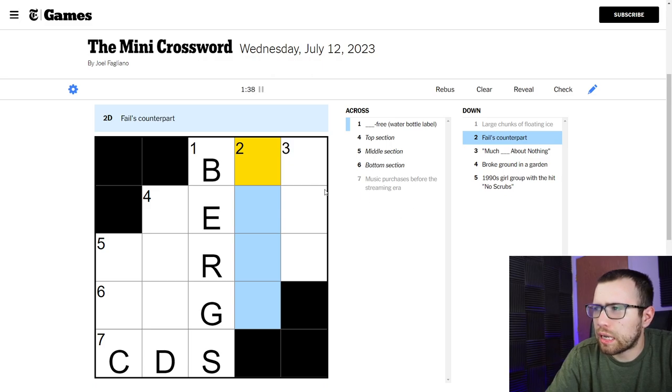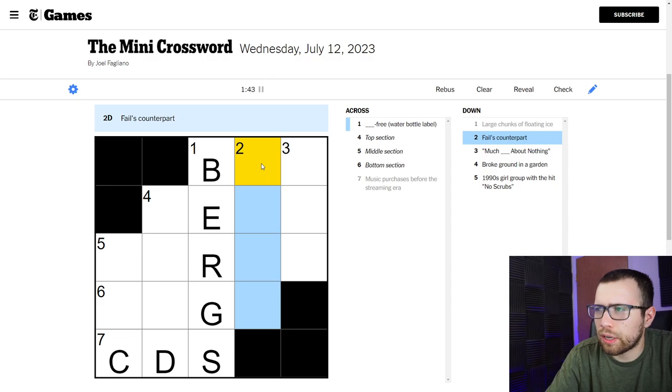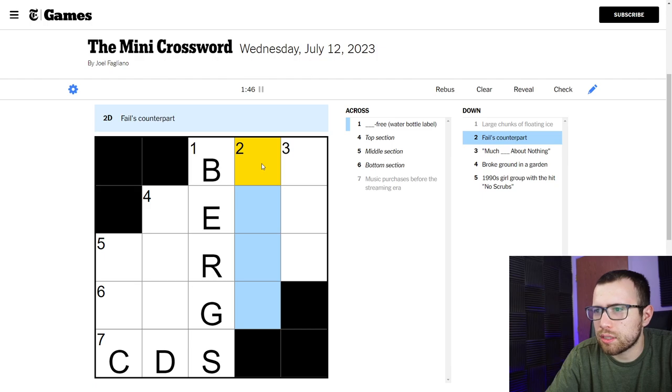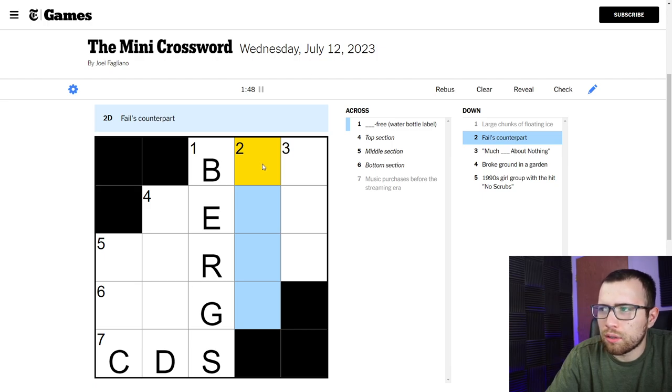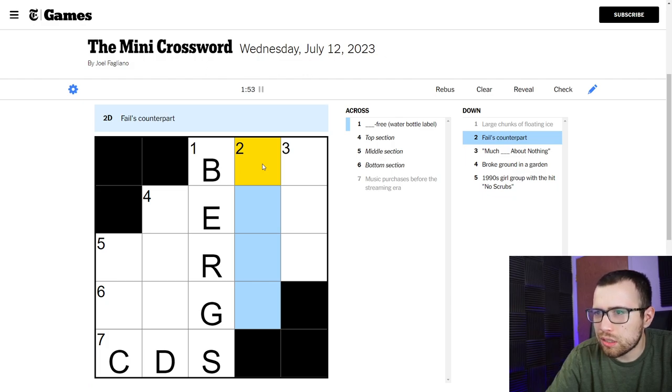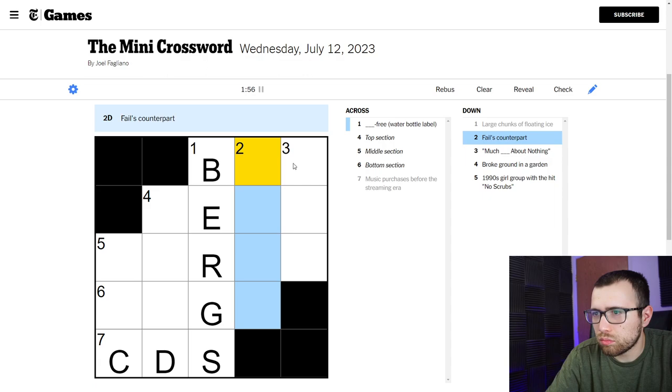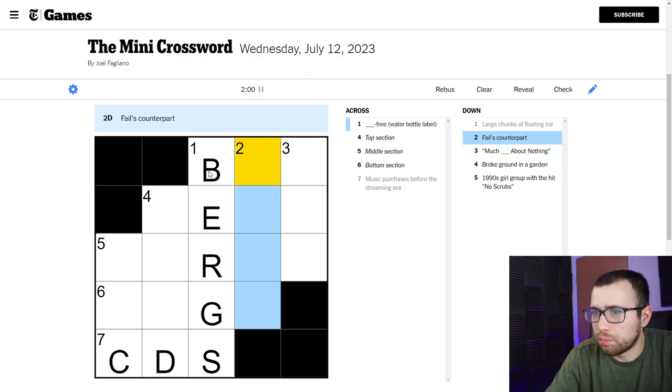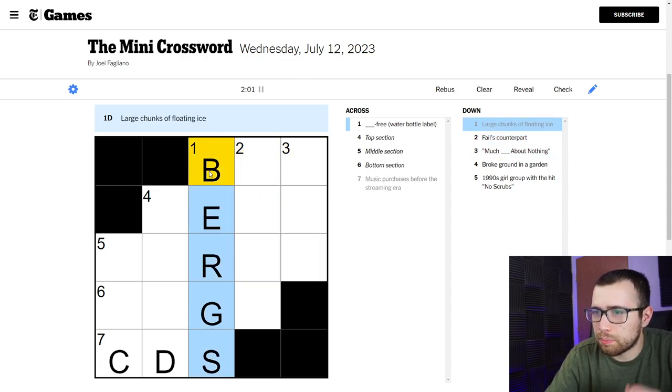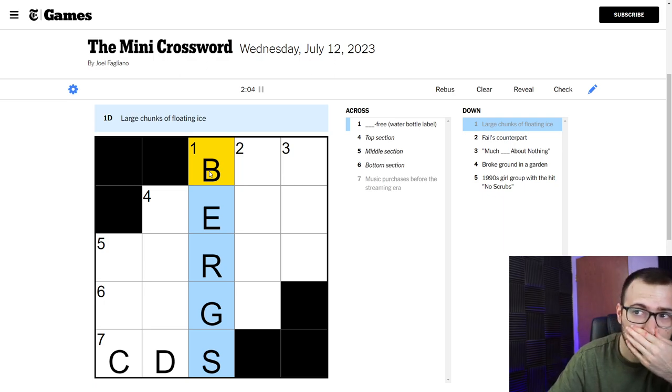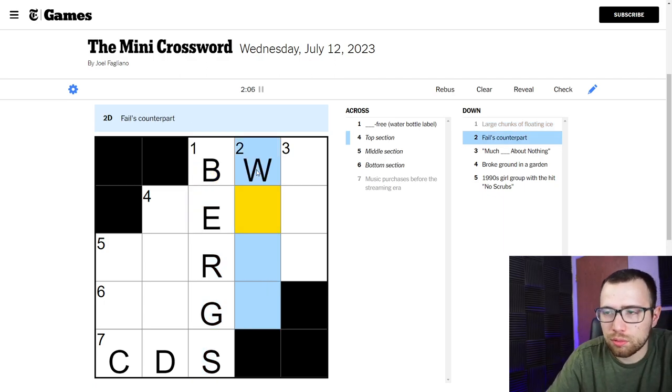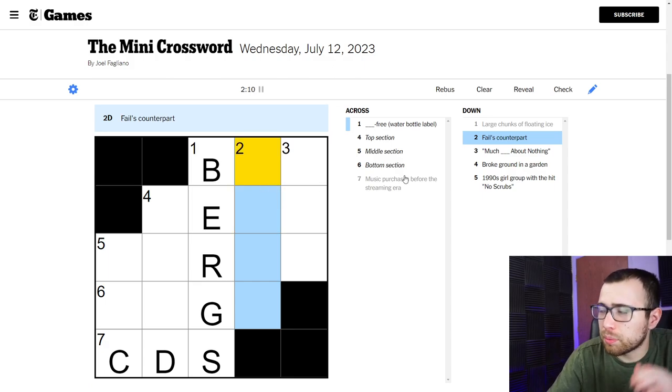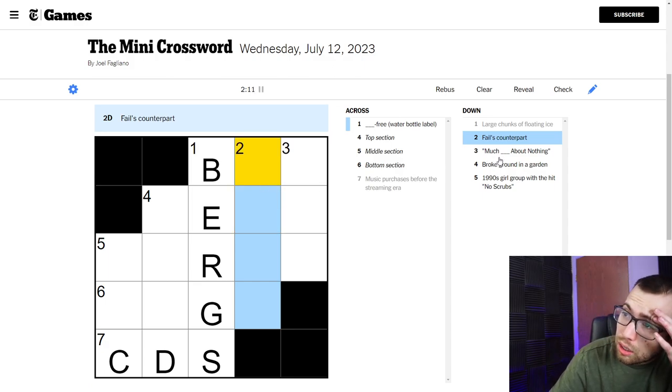Fails counterpart. Fail, succeed, obviously it's not succeed. Opposite, right? So, wins? That doesn't seem right. But it could be. But then that means bergs might be wrong. Because BW, that doesn't seem right at all. Something's wrong here.